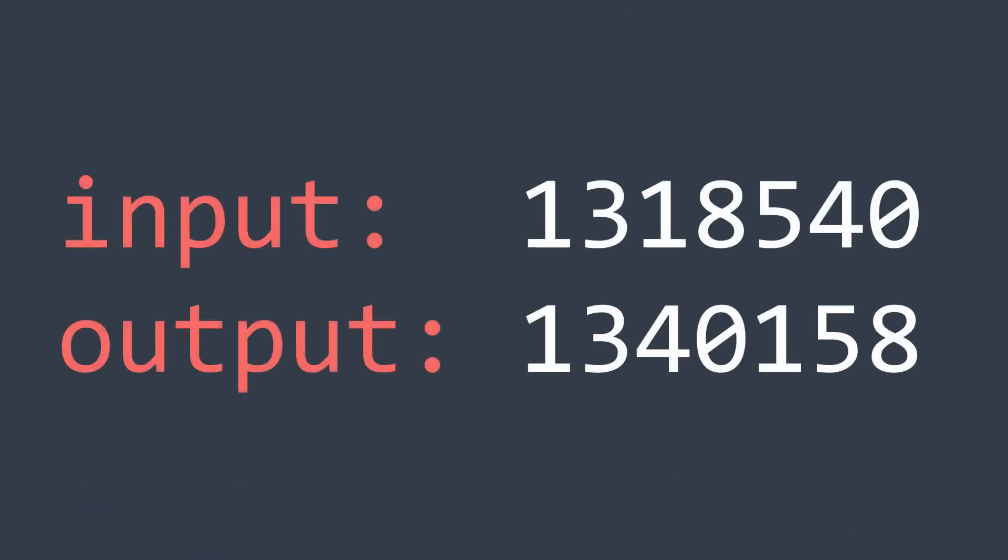Let's analyze this example. We have num equal to this number and the output is below. First of all, we can notice that it's not the whole number that changed. We rearranged only the last 5 digits. And the last digit we changed is this one. But why? Why did we stop there? This is what we're gonna see now.